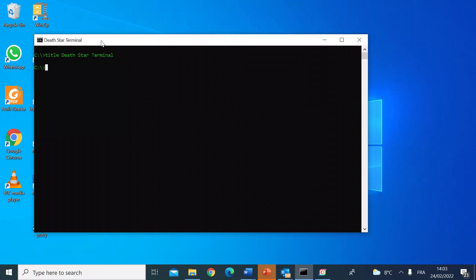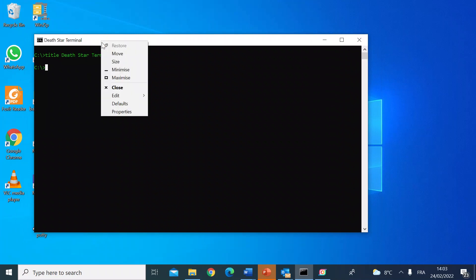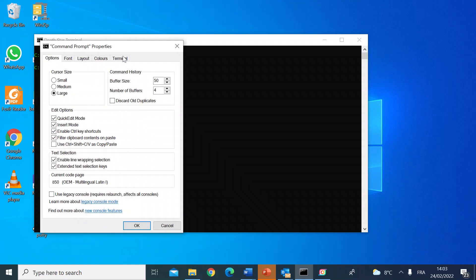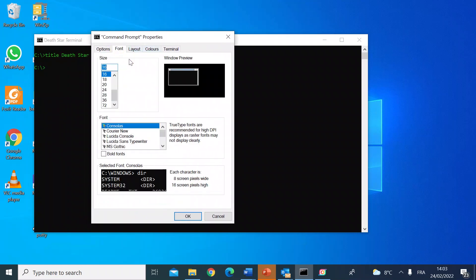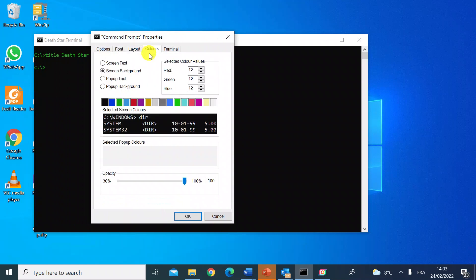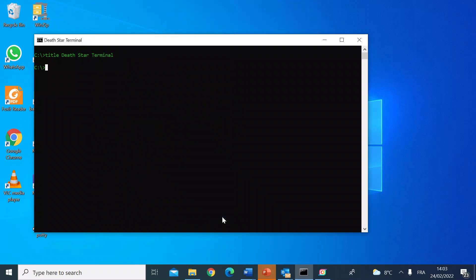There are some other ways of editing the terminal too. If you right-click on the title bar and go down to Properties, you can change things like the fonts, the layout, and the colors. You can see a preview of what the background color changes would look like.